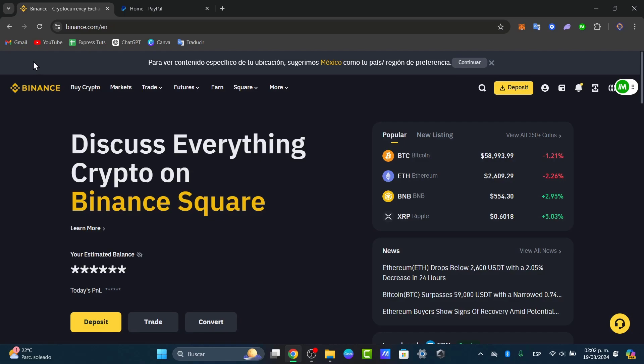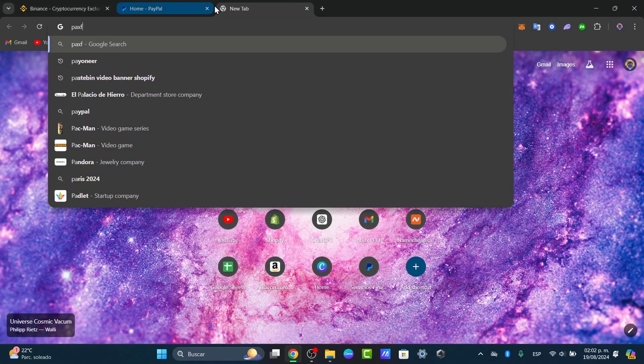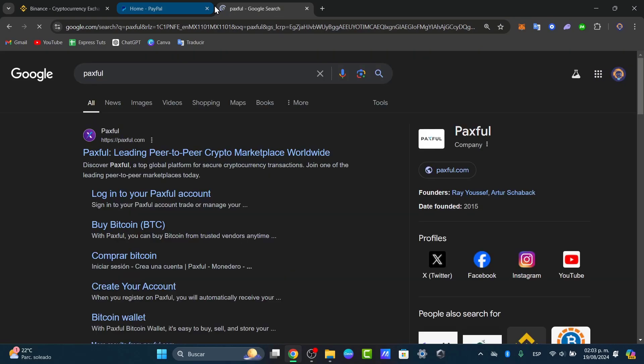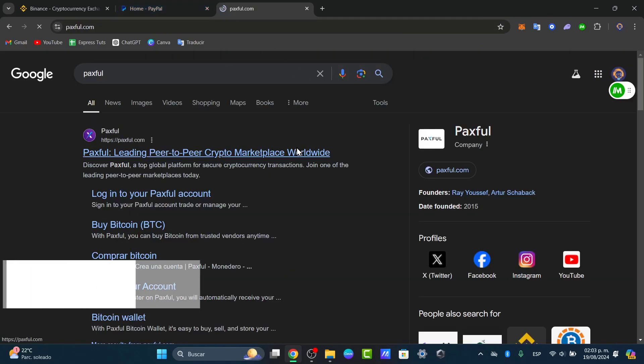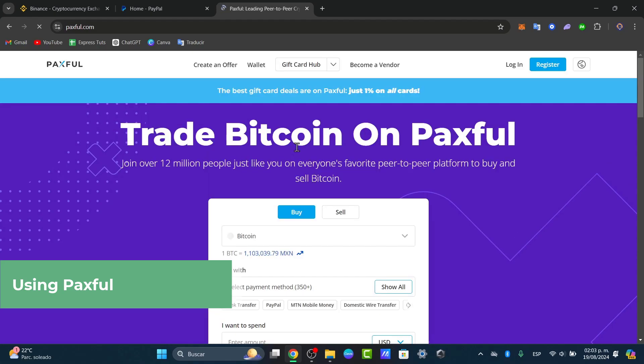So if I open it up you can look out for Paxful. Now Paxful is a leading peer-to-peer crypto marketplace where it can help you to do this process in a very easy way.